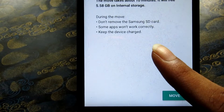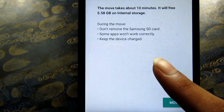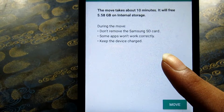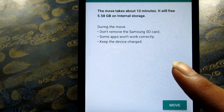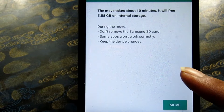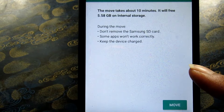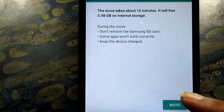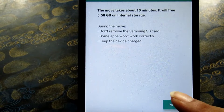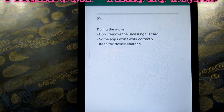Do not remove Samsung's keyboard — some apps will be correctly moved. You can remove apps, will be 5. Keep that device charged. So I will click move, and here we will click the percentage.